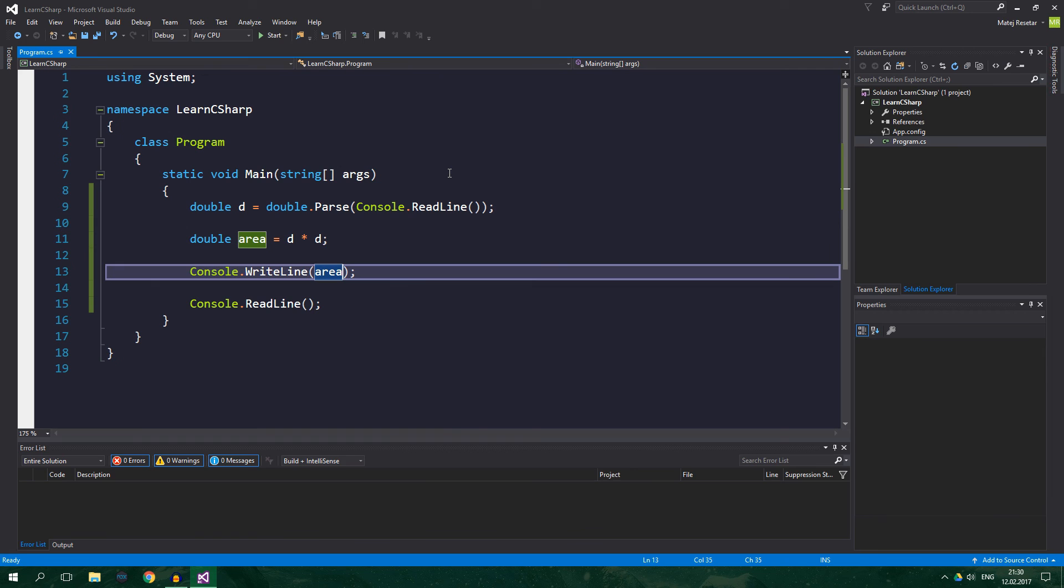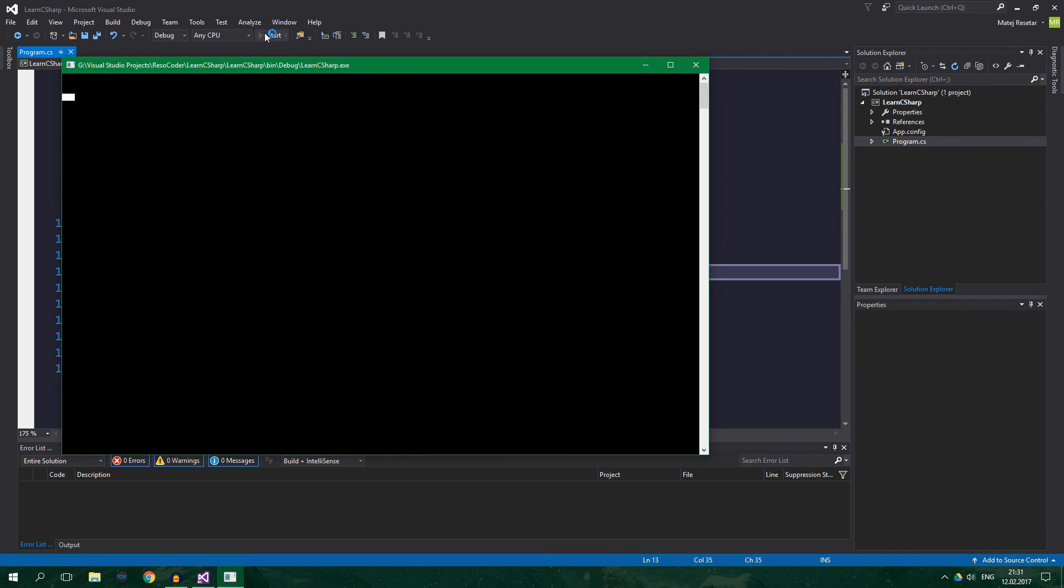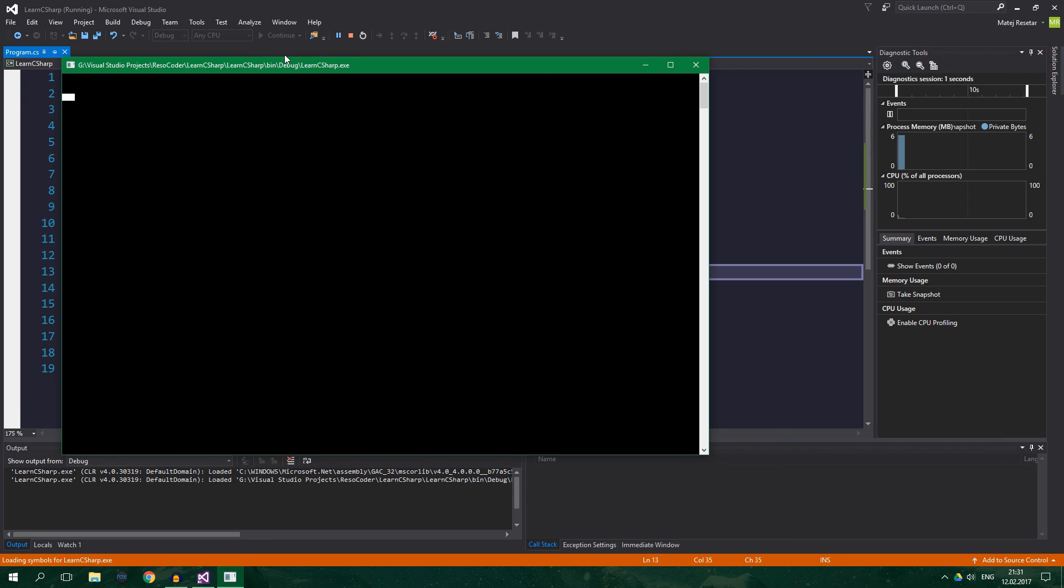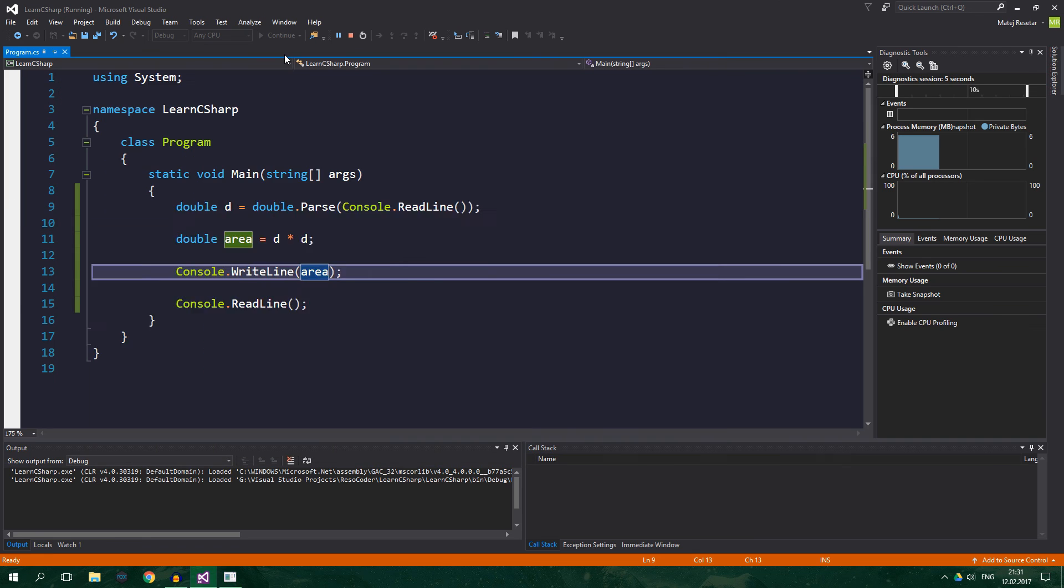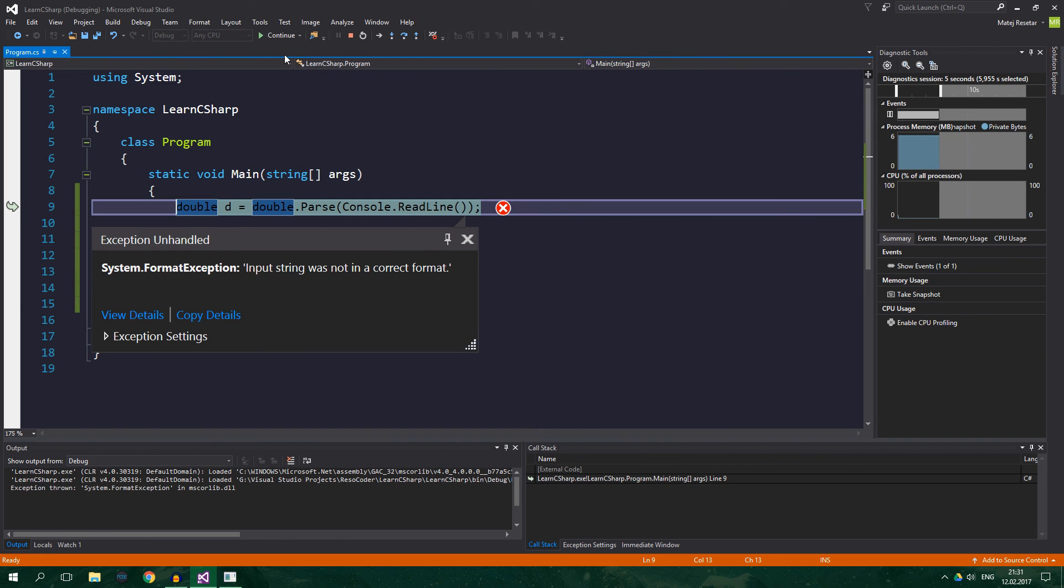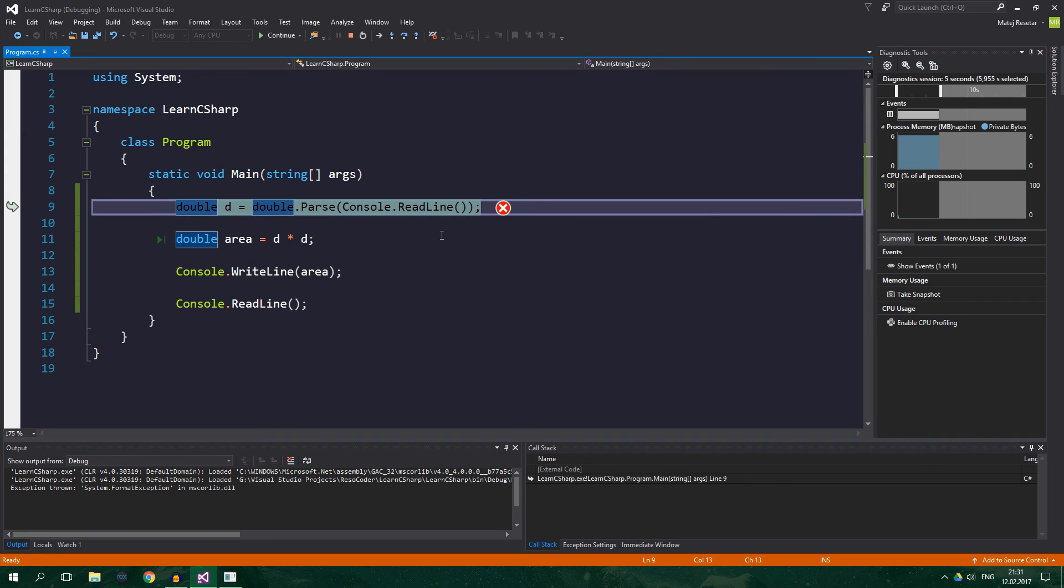But, what if the user types in some other characters? Let's test it. So, instead of a number, we will type hi, and system.FormatException. Input string was not in a correct format. We will take a closer look at exceptions later in the series.